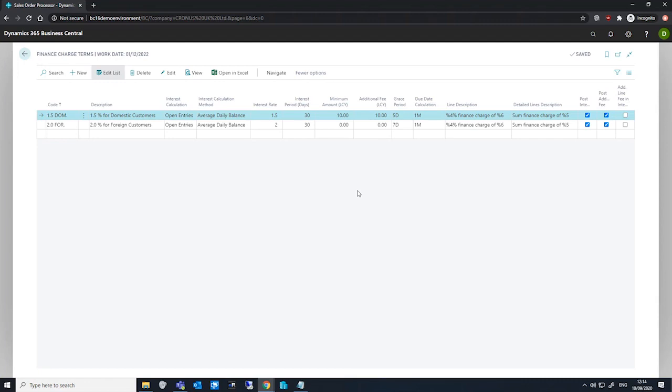We next have our due date calculation, which is a date formula we specify here used to calculate the due date. This due date is calculated based on the document date.